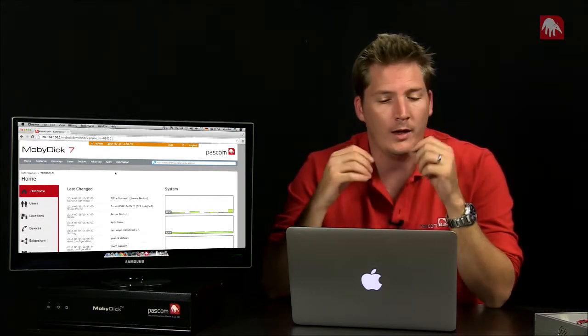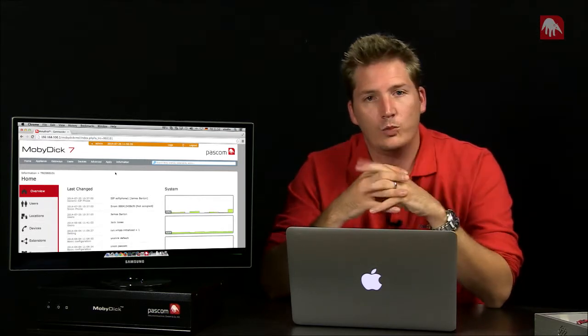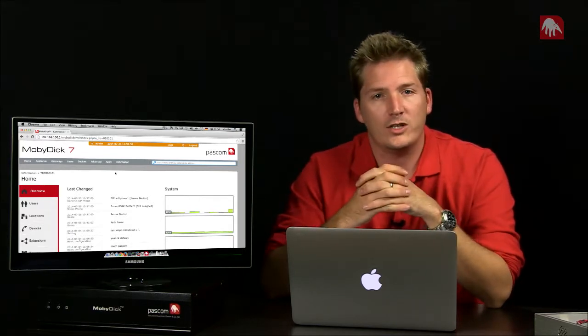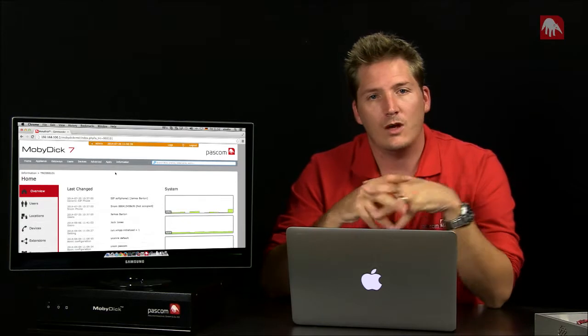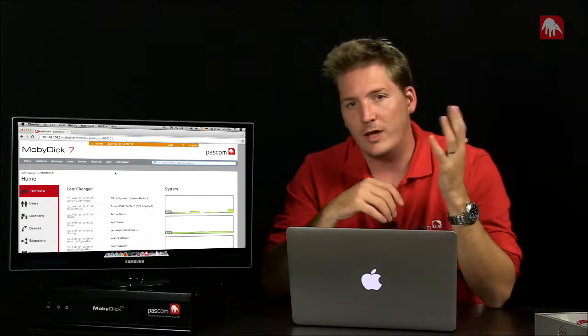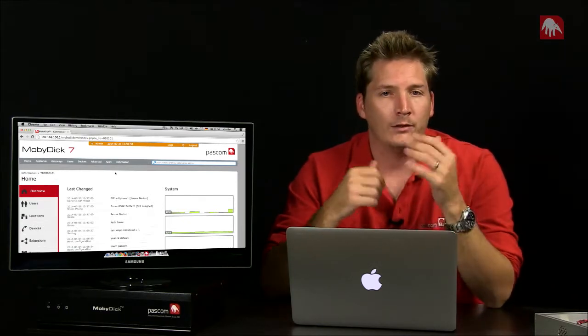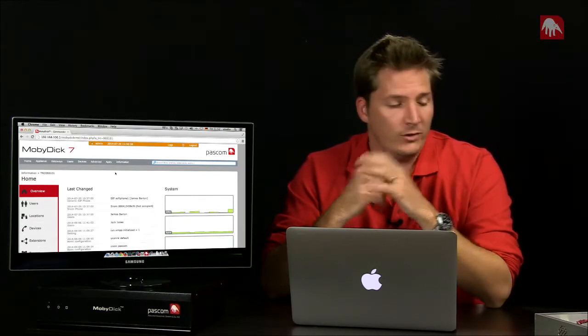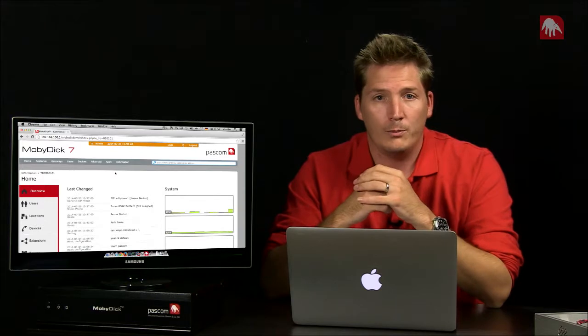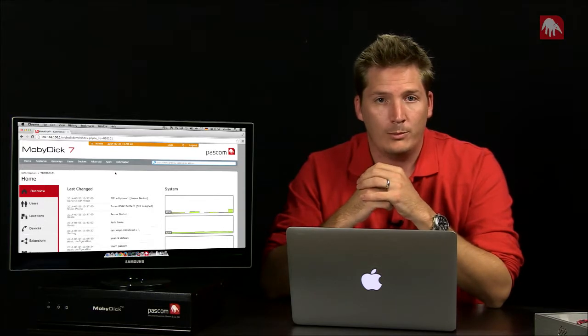And what we've got in the MobyDick is we support a selection of gateways, for example Astro Deck gateway, Patton, and in today's example we've got a Berofix gateway set up on the desk.